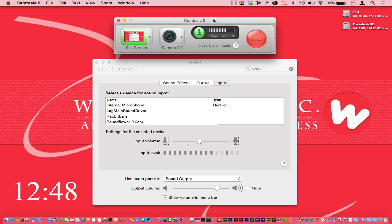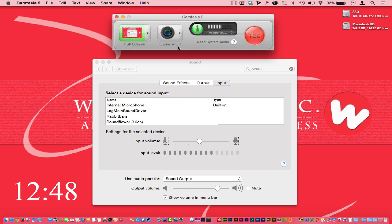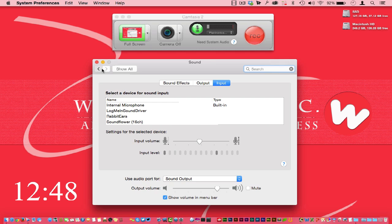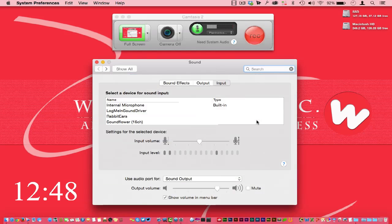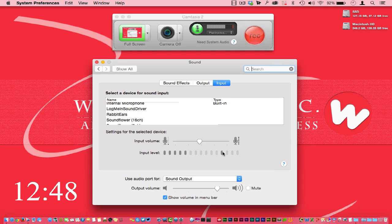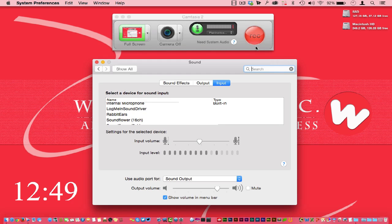I also have my sound settings open in System Preferences. On a Mac, if you go to System Preferences then Sound, you'll see the Input tab with the histogram bouncing around. You'll notice the histogram here in Camtasia is going into the red, but the histogram from System Preferences is not going all the way forward.